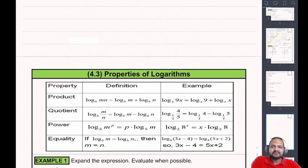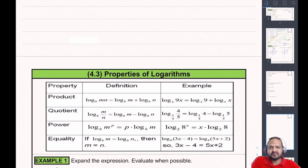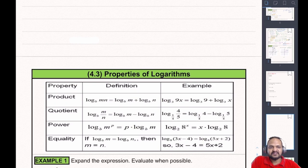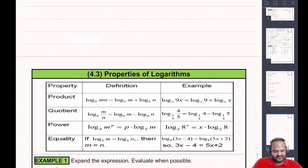Hello everyone. Let's take a look at some properties of logarithms. We talked about some basic properties in the previous section. In this section we are going to look at some more formulas, some more properties that will help us solve some intense logarithmic expressions.